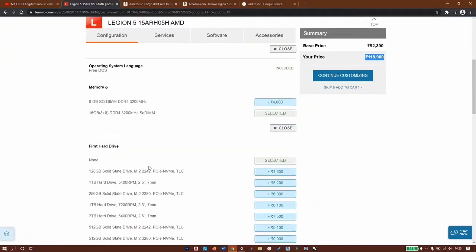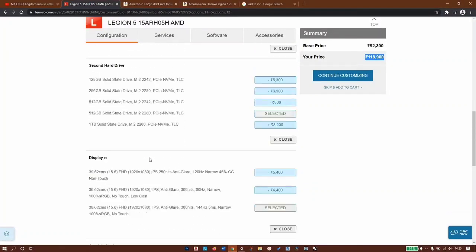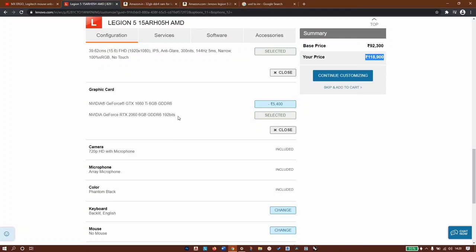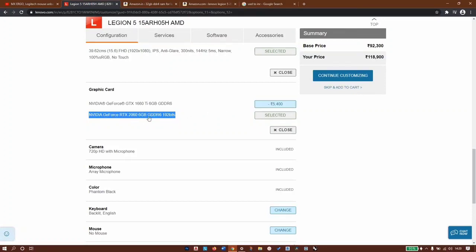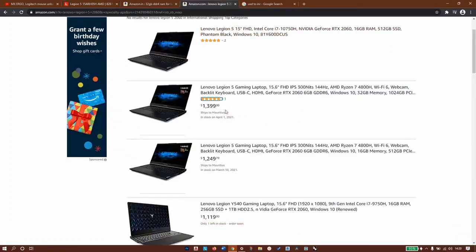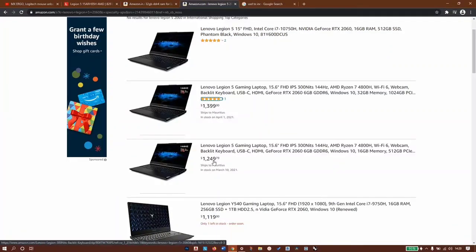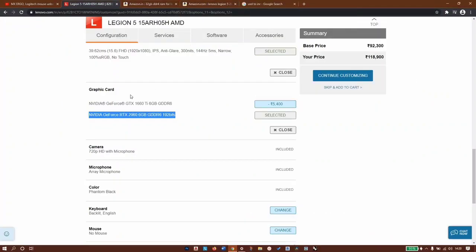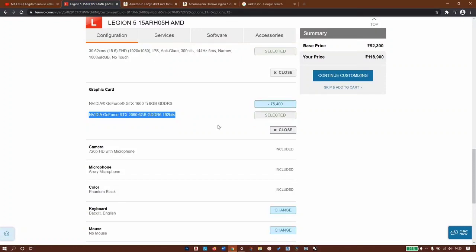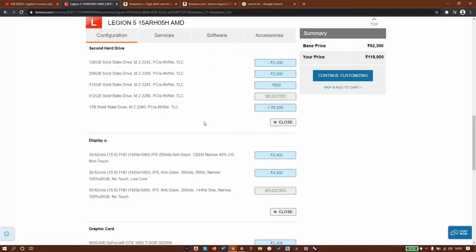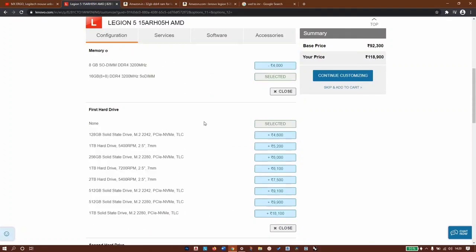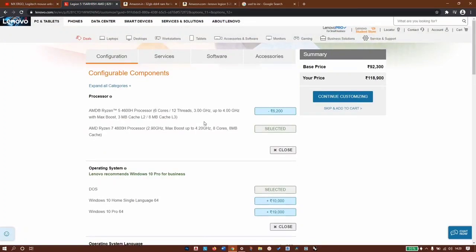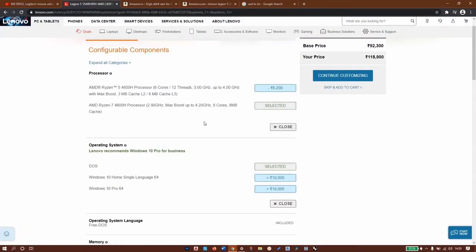I would recommend you go for the 2060 variant because the price difference is only 5,400 and it's totally worth it. Otherwise if it was asking to pay 22,000 more, in that case you go with the 1660Ti option - that's why I had to go with that one, because I was paying $250 extra just for an upgrade from 1660Ti to RTX 2060, which was a lot for me. But 5,400 is not a bad deal. I hope you like this video. Subscribe to the channel if you haven't already. Thanks for watching, see you in the next one.